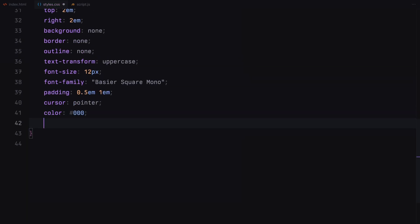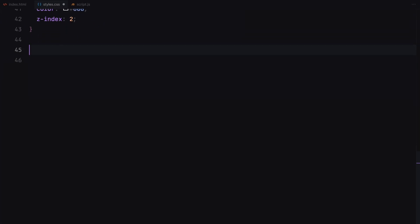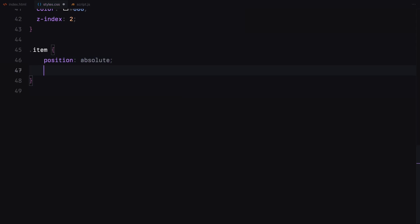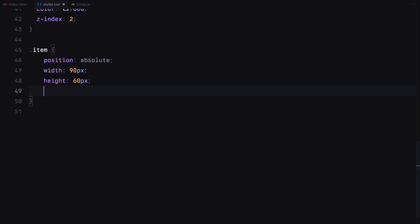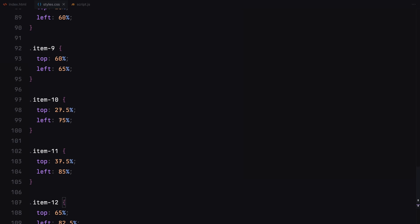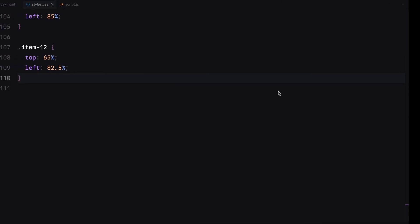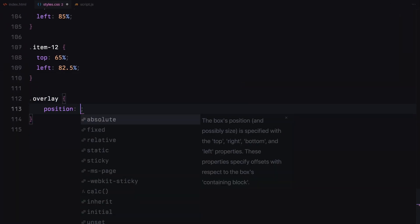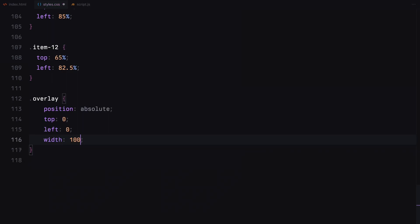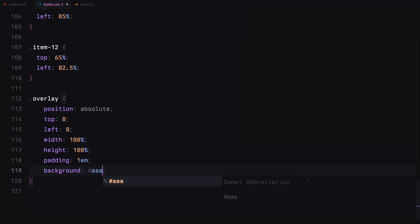We'll also give the toggle button a z-index of 2. Each item will be absolutely positioned with a fixed width and height, and we'll give them a solid border. We'll then position each item uniquely on the page using top and left properties. Next, we'll style the overlay. It will cover the entire viewport and have a semi-transparent background with a z-index of 0. We'll also use clip path, which will later be updated to create the content reveal animation.